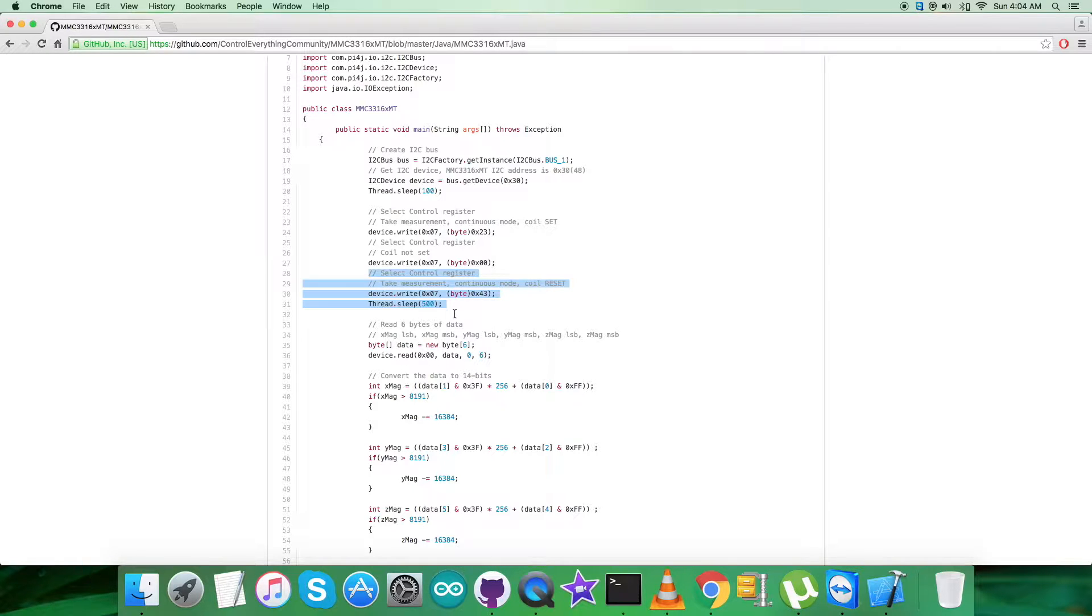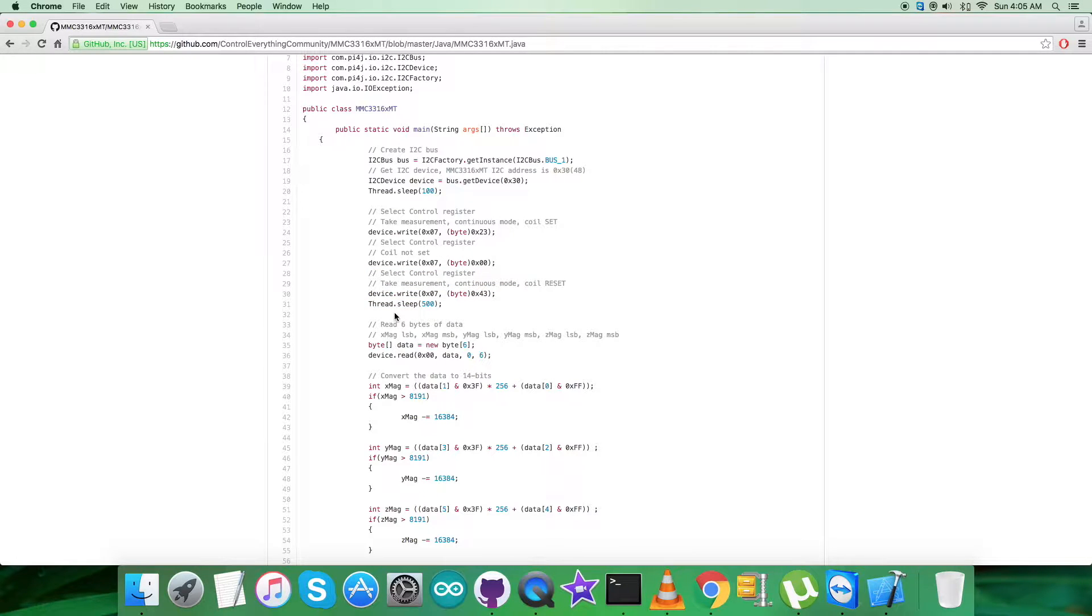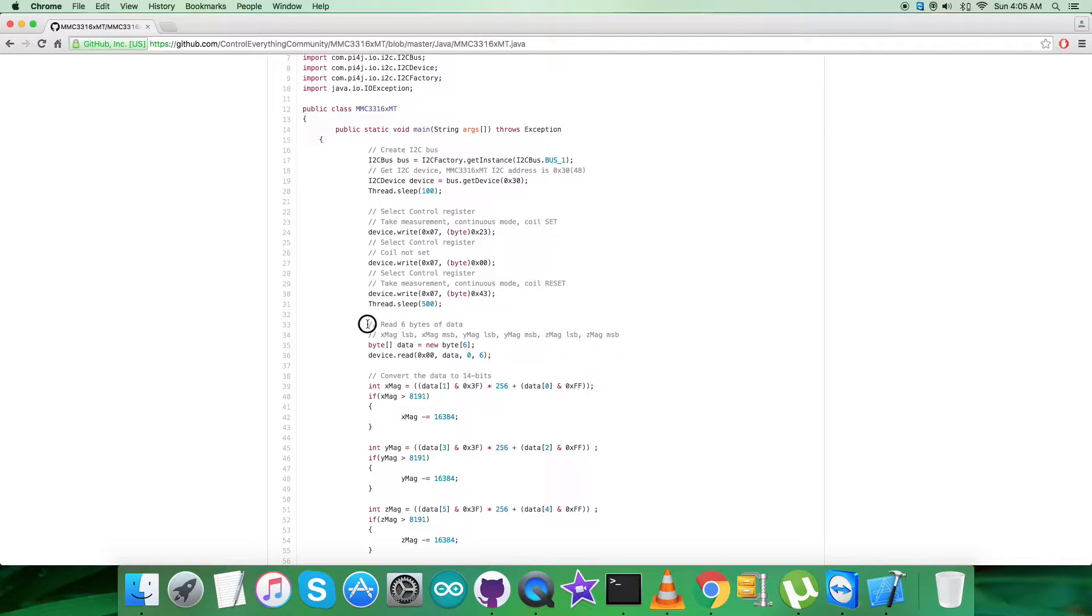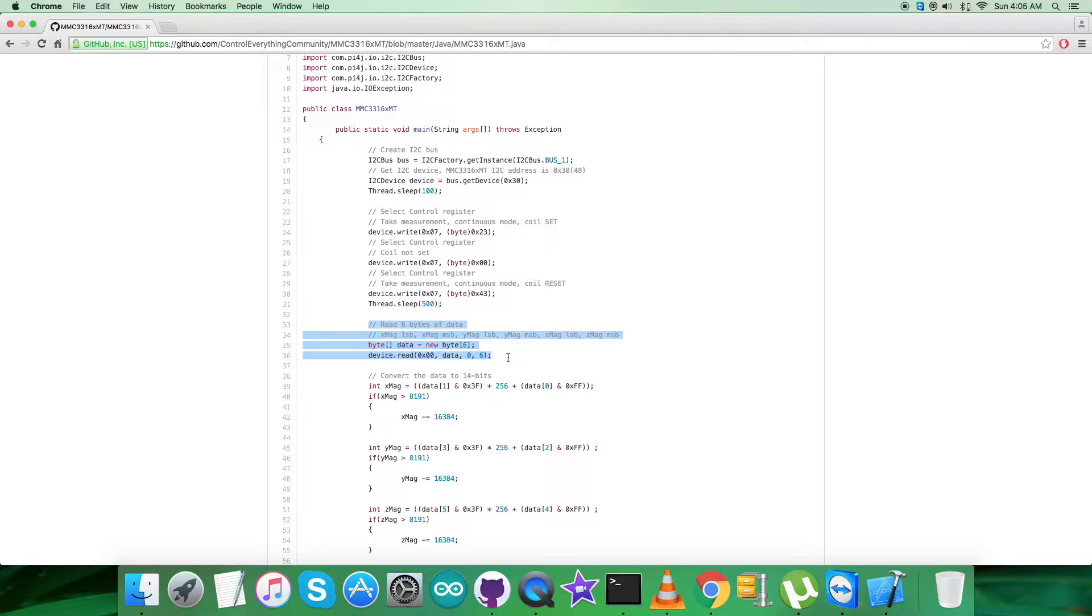After the writing commands, we want to get the data back from the sensor. That's the reading part. We're reading six bytes of data from register 0x00, and it consists of the perpendicular axis magnetic field data for X, Y, and Z axis.